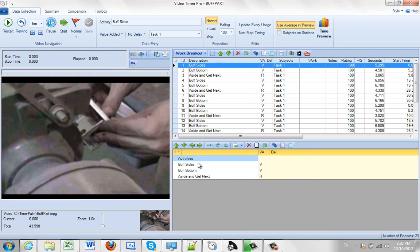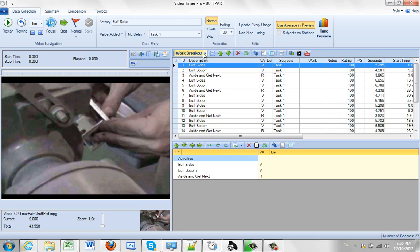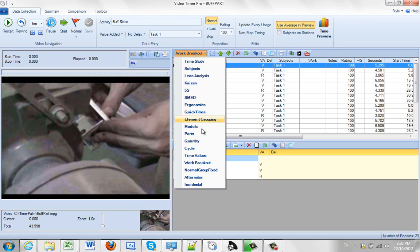That is whether it is going to be, if you click on one of these guys. It is going to be Wait Time, Manual, Auto or Walk. And Normal, Grouped and Fixed, Alternates, Incidentals.